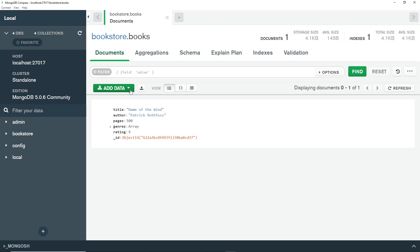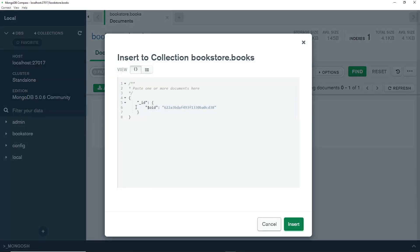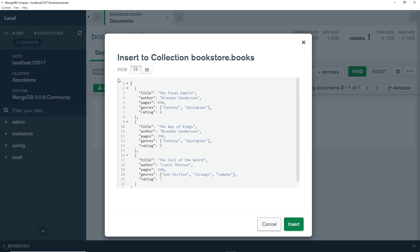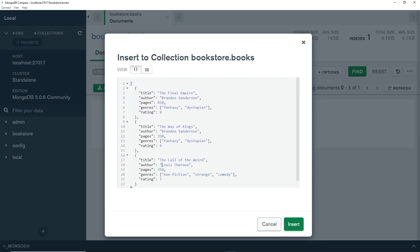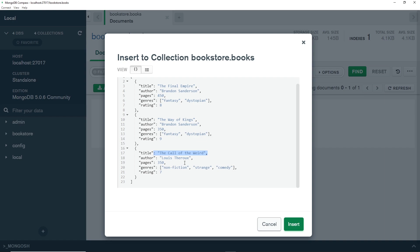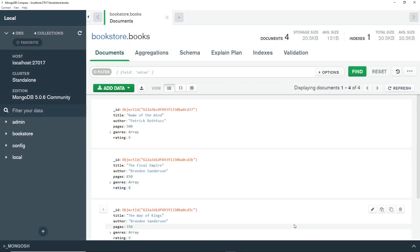We can also add multiple documents at once. Go to 'Insert Document' and it says 'paste one or more documents here'. I'll paste in a few more books — since we're adding multiple objects, notice I've put them inside an array. We have three books: The Final Empire, The Way of Kings, and The Color of Magic. Click insert to add all three books at once, and we can see them all now inside the collection.